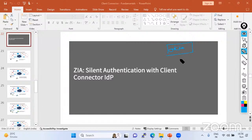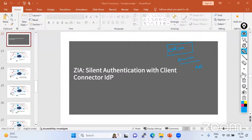Azure is also very famous, and other Active Directory services are famous too. But Okta is probably the most commonly found when dealing with G-Scaler. So how is it going to work, and what is the silent authentication process?